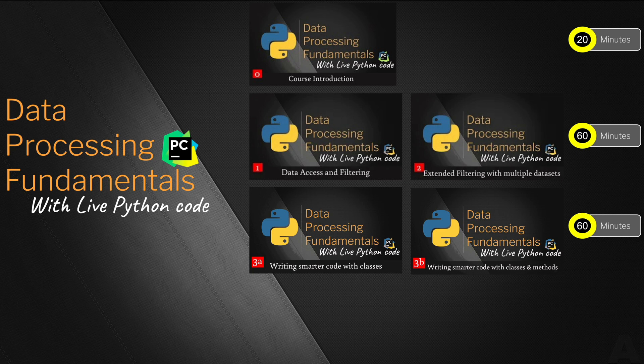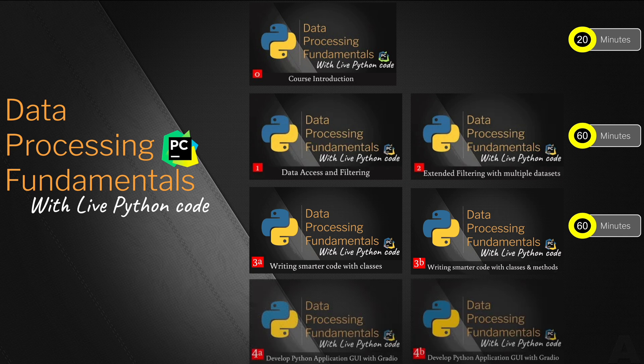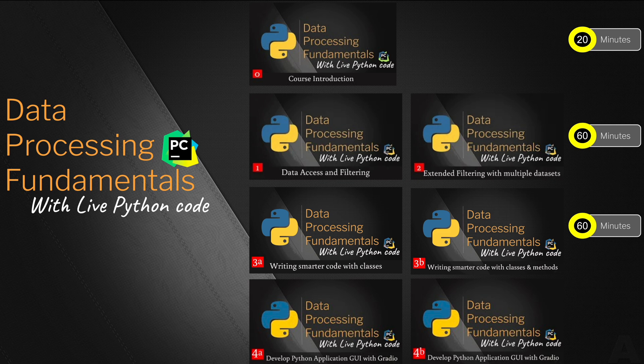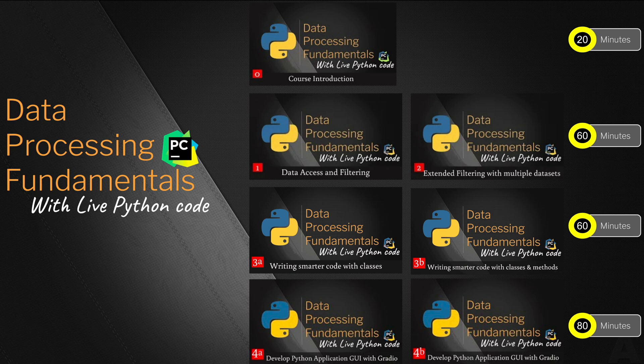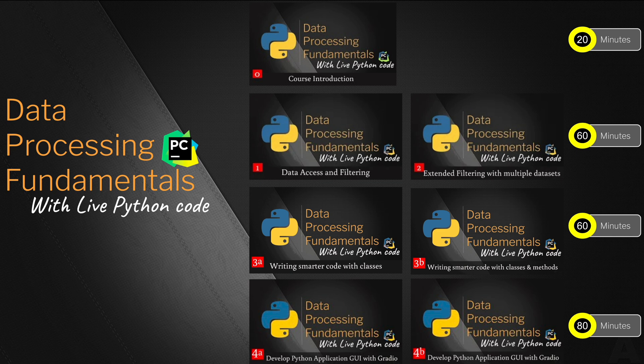And at the last we spend about 80 minutes of our time in two separate videos to develop the Gradio based GUI or the graphics user interface or the application interface to our existing Python code.